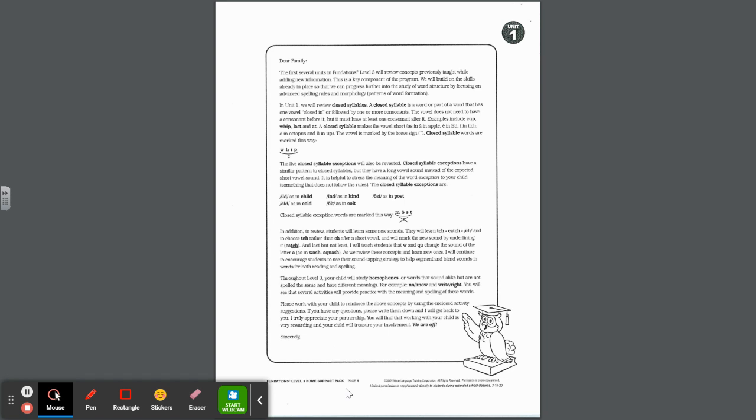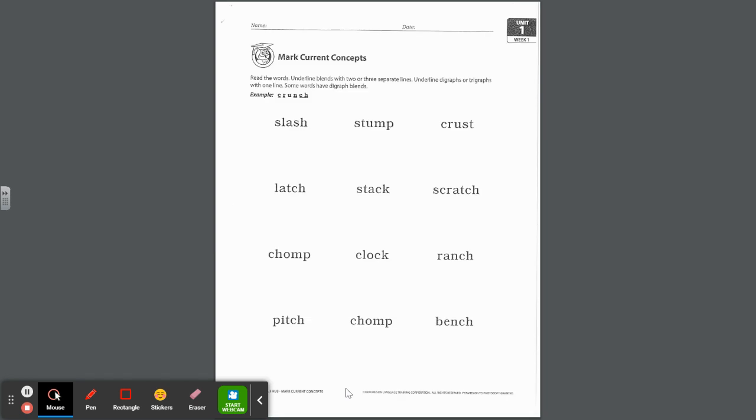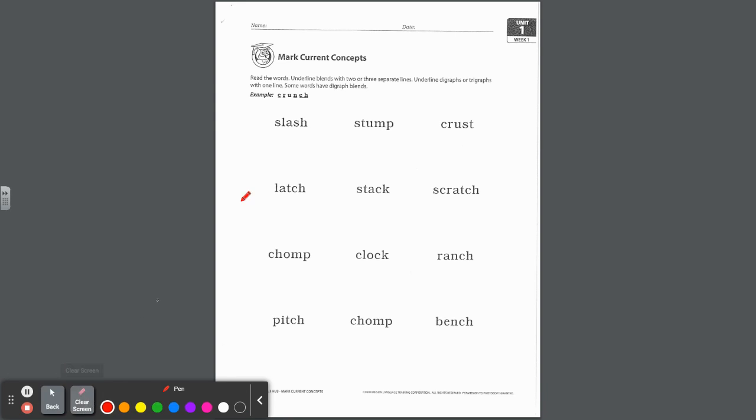We are off. So the first page in the packet says, read the words, underline blends with two or three separate lines, underline digraphs or trigraphs with one line. Some words have digraph blends like the word crunch. Okay, so the first word here is slash. You can tap it slash and then blend it slash. Your child should be able to know that sl, two consonants together, they make their own sounds. So that's a two-letter consonant blend. Whereas sh makes one sound, that's a digraph, so we underline it with one underline.